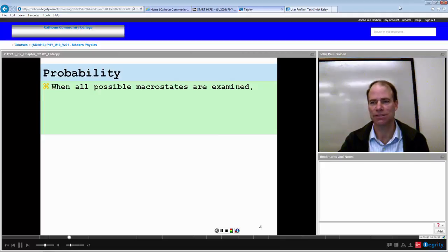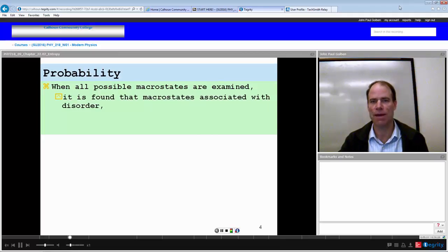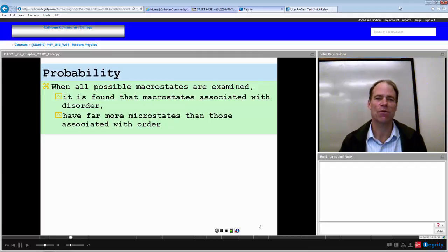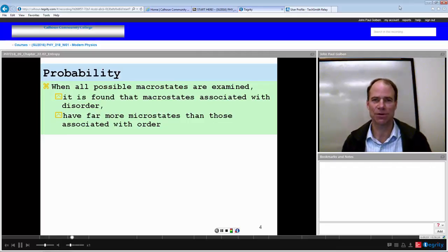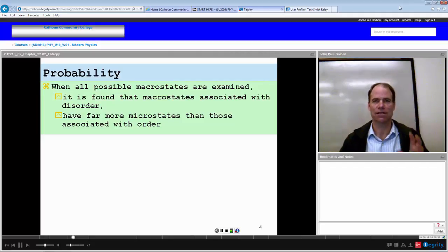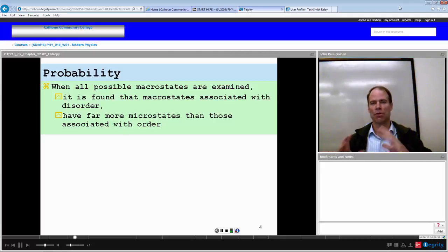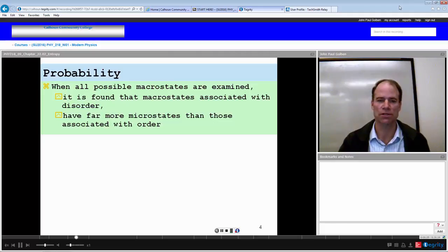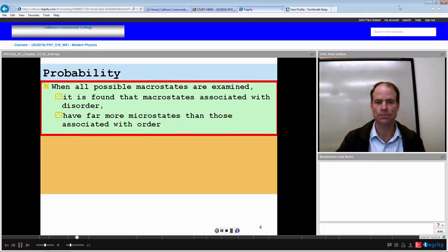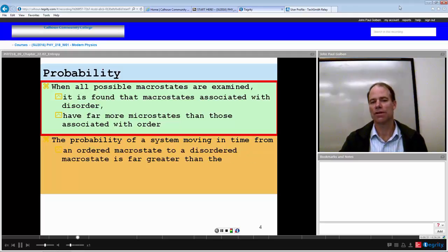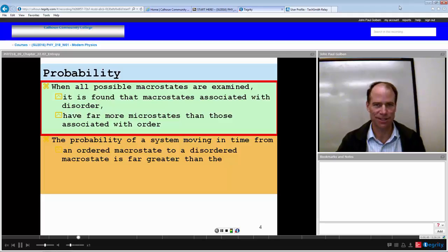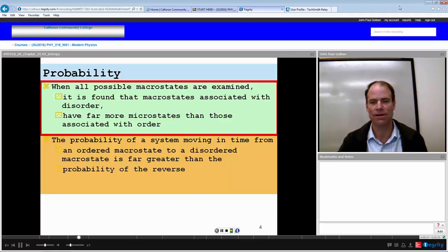When all possible macrostates are examined, it is found that macrostates associated with disorder have far more microstates than those associated with order. One way to define disorder is that you have more possibilities of what your state could be — more microstates — as opposed to an ordered state with fewer microstates and less possibility to deviate from one particular configuration. The probability of a system moving from an ordered to a disordered macrostate is far greater than the reverse.